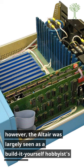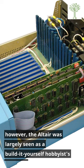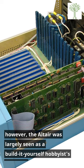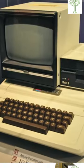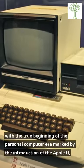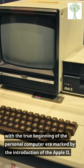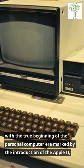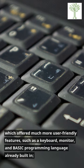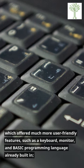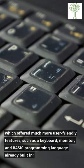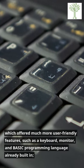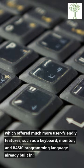However, the Altair was largely seen as a build-it-yourself hobbyist's machine. The true beginning of the personal computer era was marked by the introduction of the Apple II, which offered much more user-friendly features such as a keyboard, monitor, and basic programming language already built in.